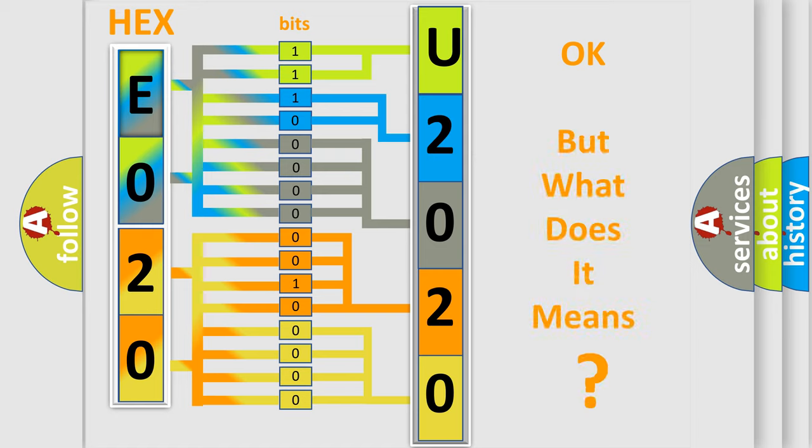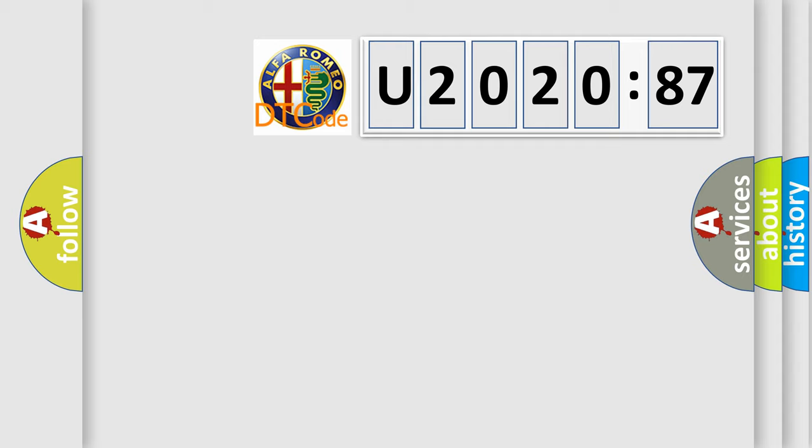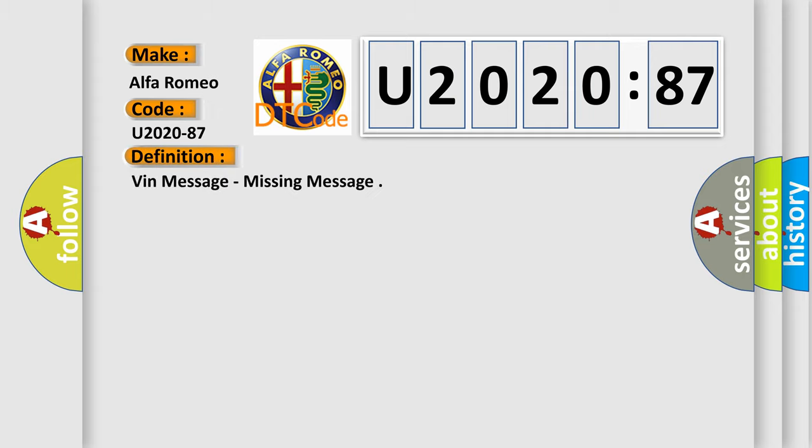The number itself does not make sense to us if we cannot assign information about what it actually expresses. So, what does the diagnostic trouble code U202087 interpret specifically for Alfa Romeo car manufacturers?